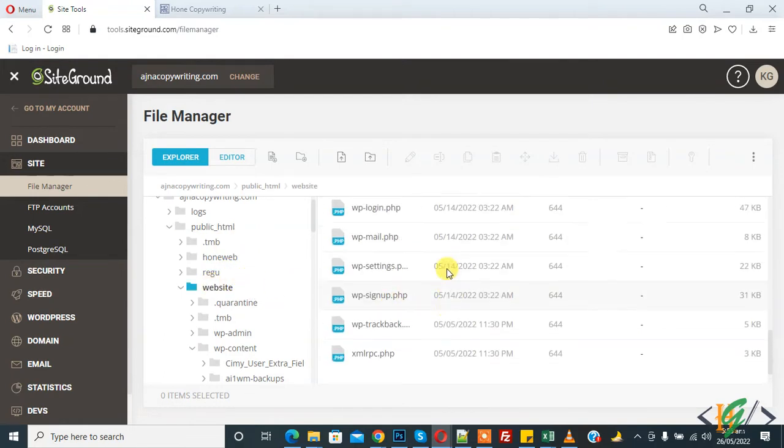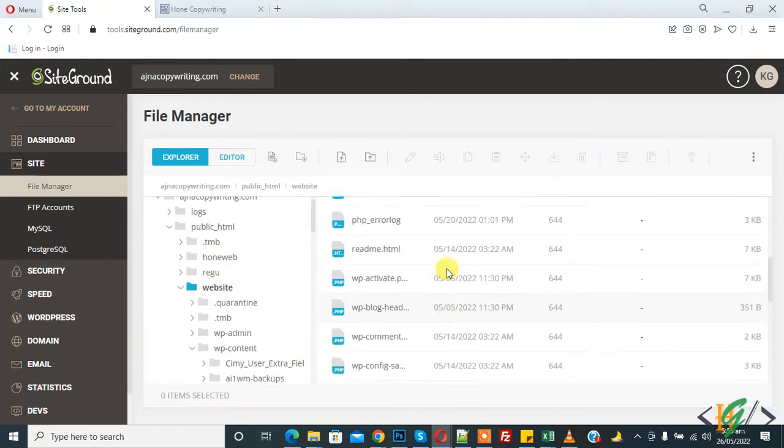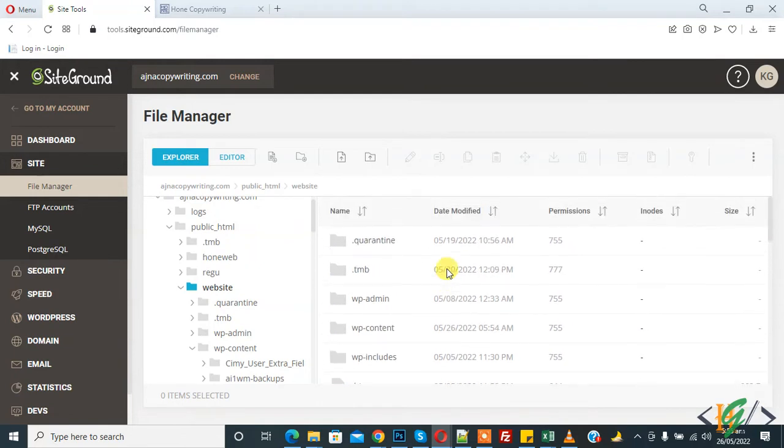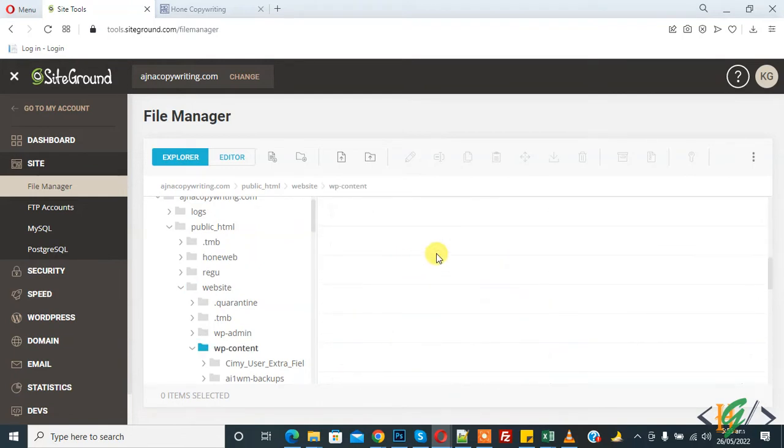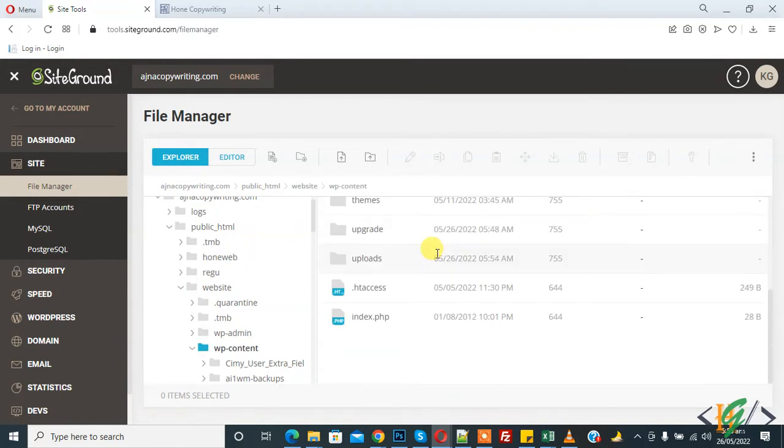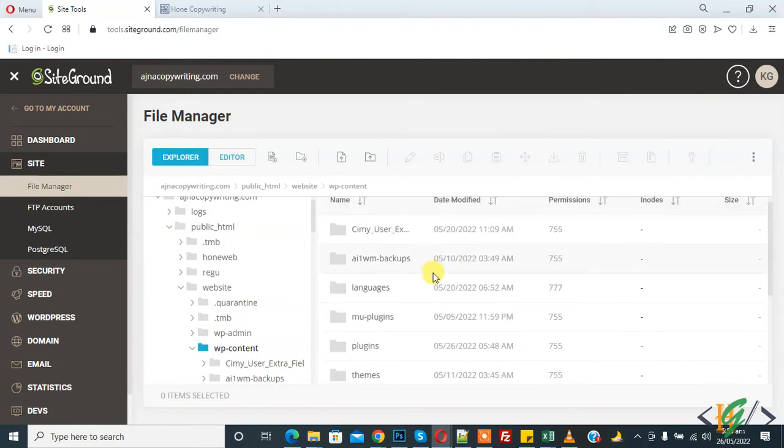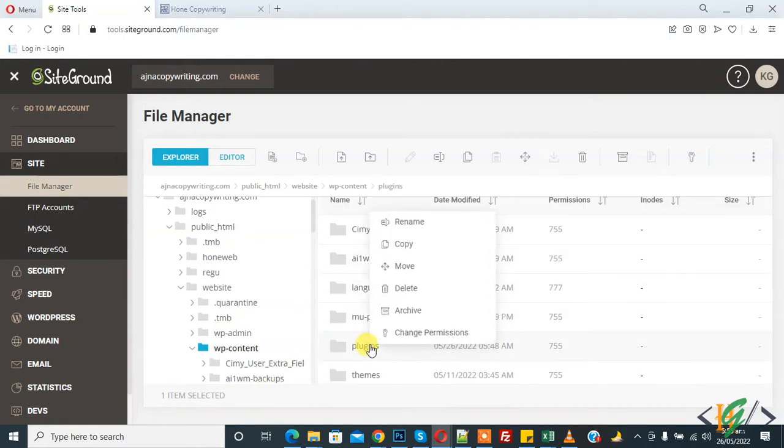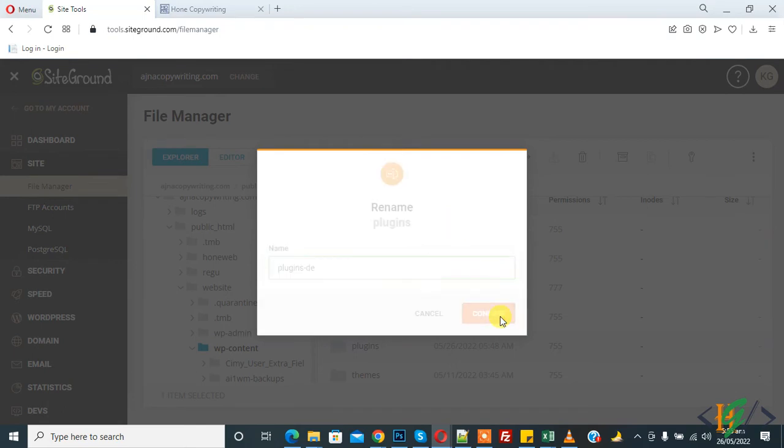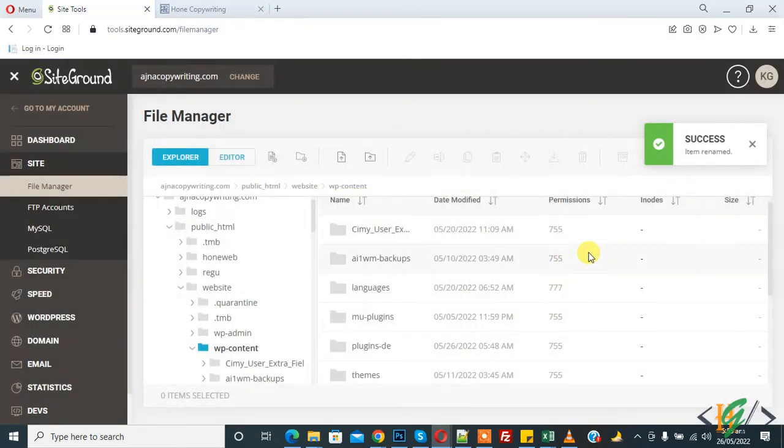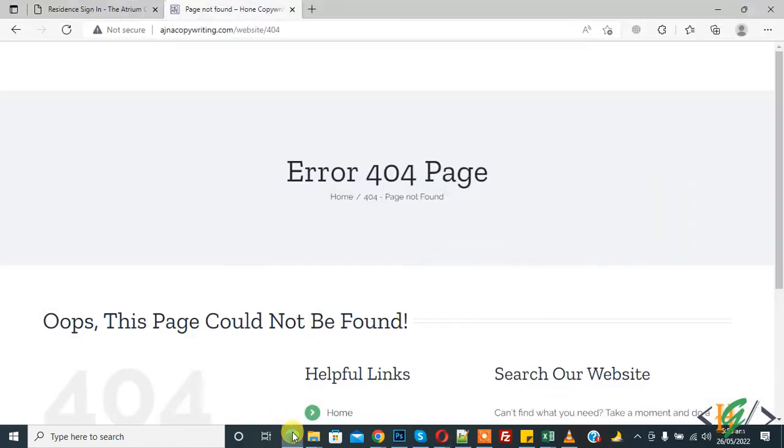This is our website folder. Now go to WP content folder, open it, and then you see the plugin folder. Right click on it and rename it to 'deactivate plugins', confirm item rename, done. Now go to website again.